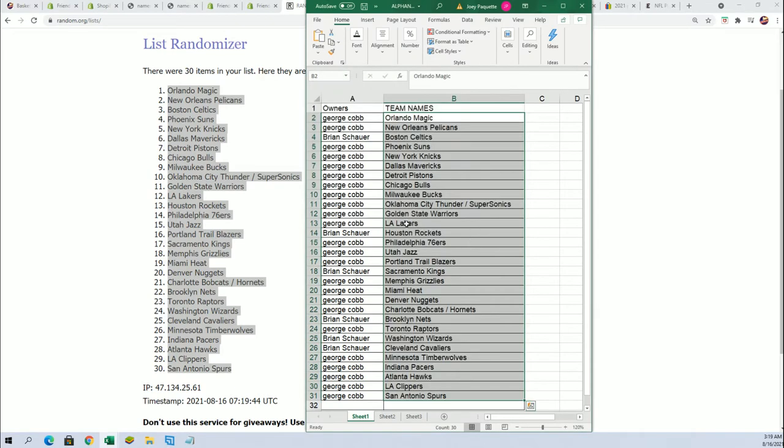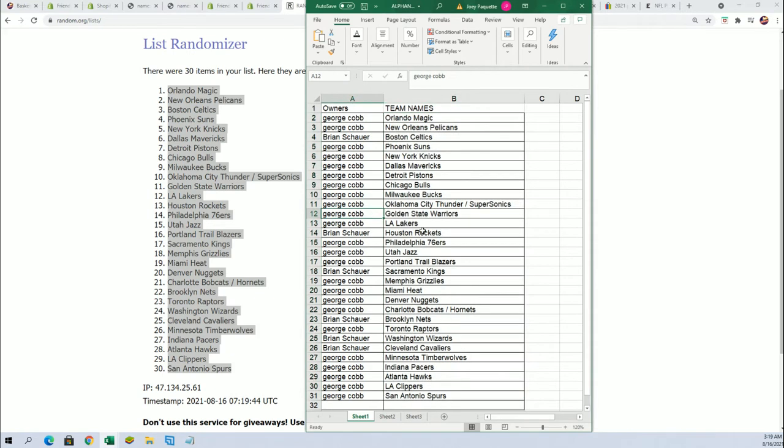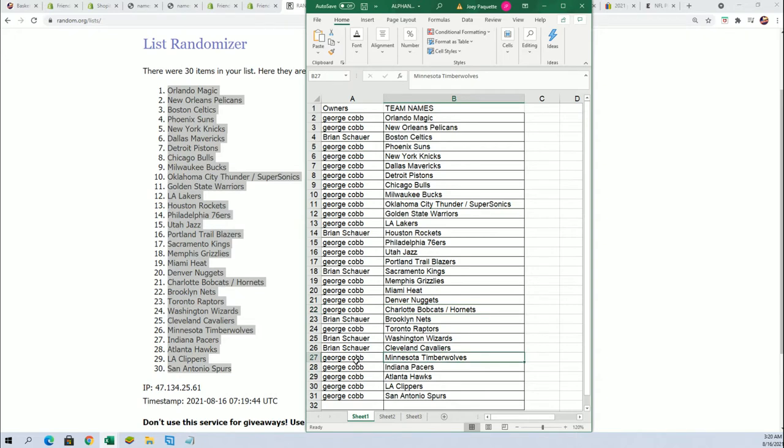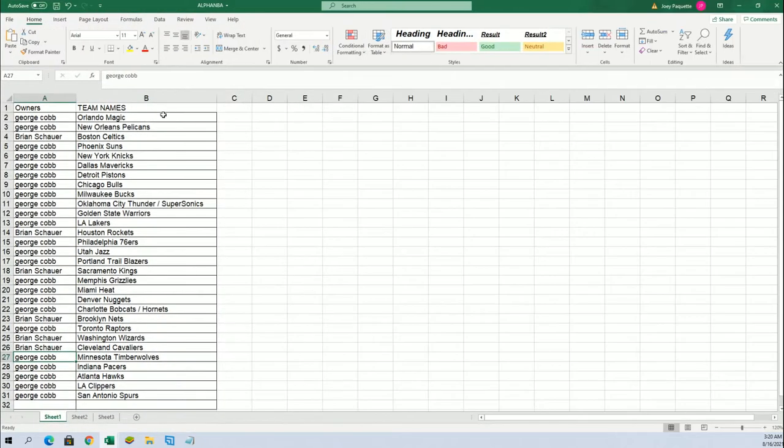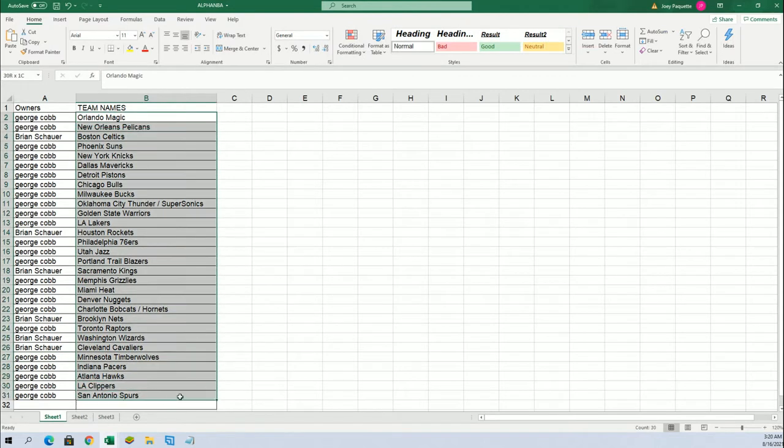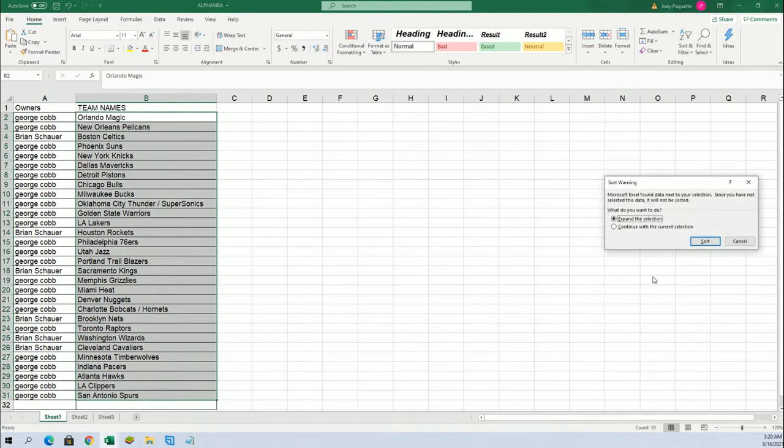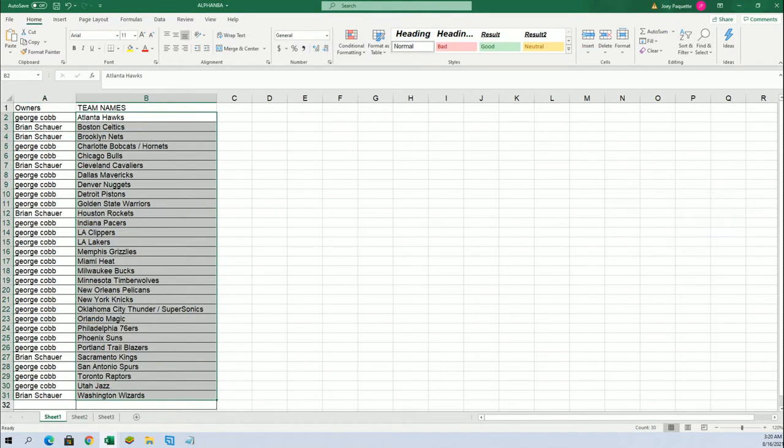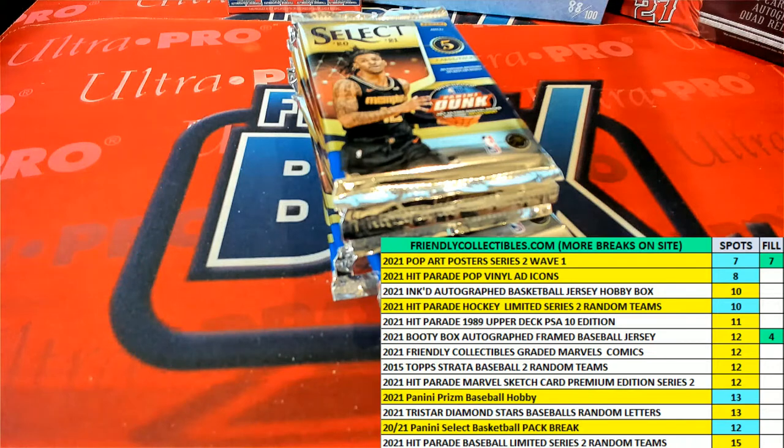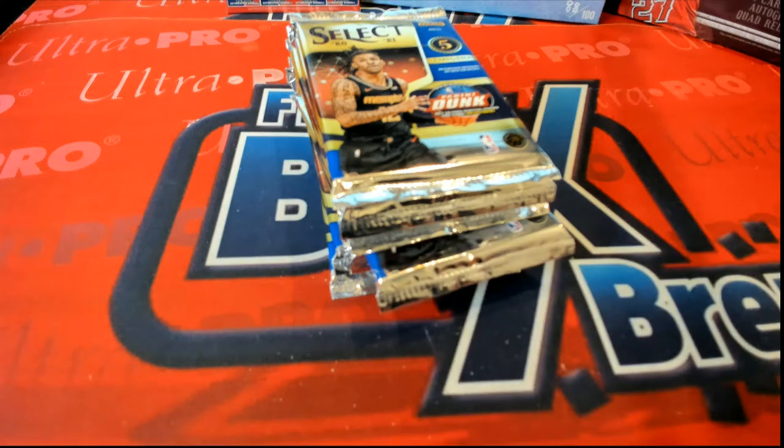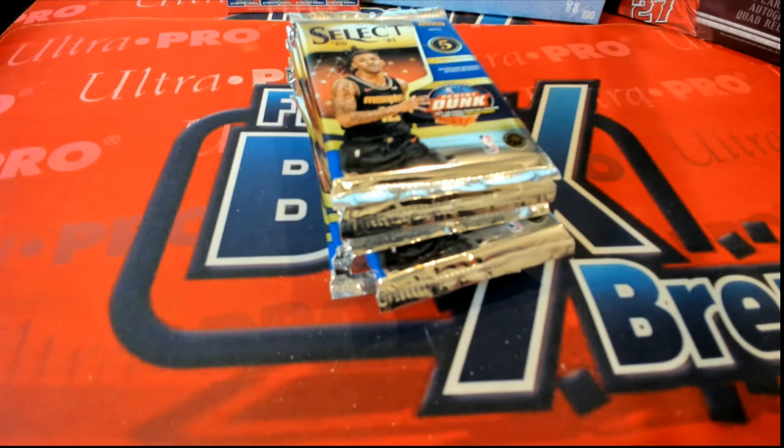Good luck with the Golden State Warriors, George. You got some good ones in there. I can see the Sacramento Kings belong to Brian. George, you got the Bobcats, Timberwolves, and there's just a ton of good teams to own here. I'll get this in alphabetical order by team name and let's do a random and see which pack we're going to open up for the remaining nine packs.